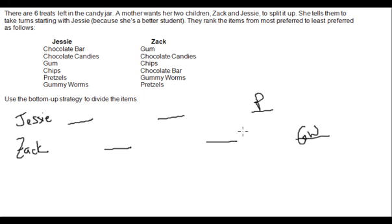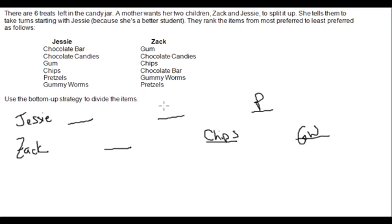Looking back at Zach's second-to-last pick: gummy worms were already chosen, and pretzels are on Jessie's last pick, so working back up, the next item is chips — that's what Zach will choose second. Now Jessie looks at Zach's list: pretzels and gummy worms were already chosen, so the next least-favored item would be the chocolate bar — that's Jessie's second pick. Then Zach looks at Jessie's list, going to the next item not yet selected, which is gum. Zach wants gum, so he'll choose that as his first pick.